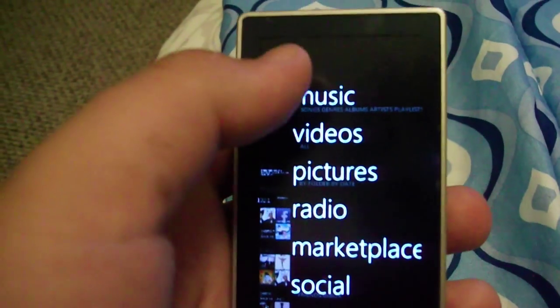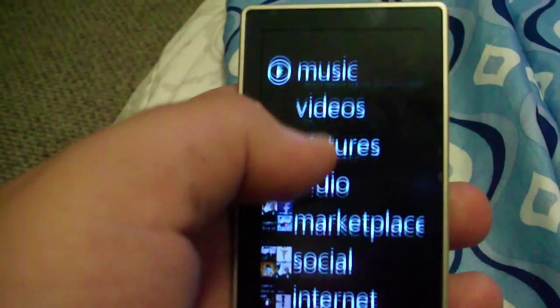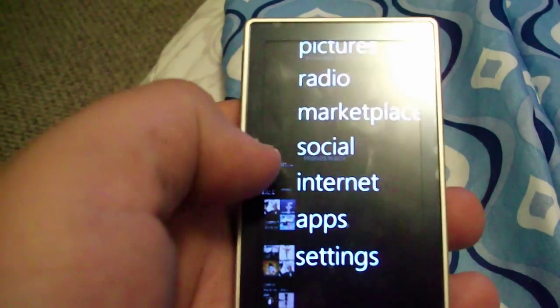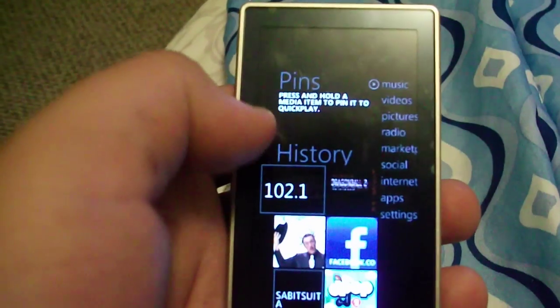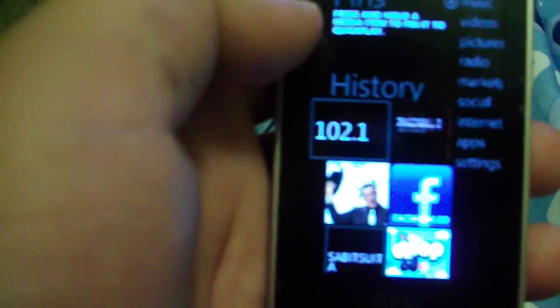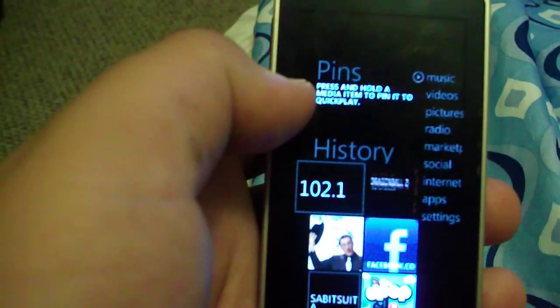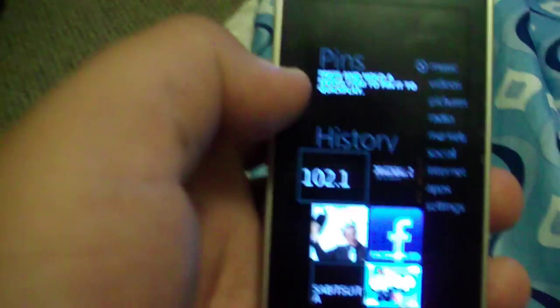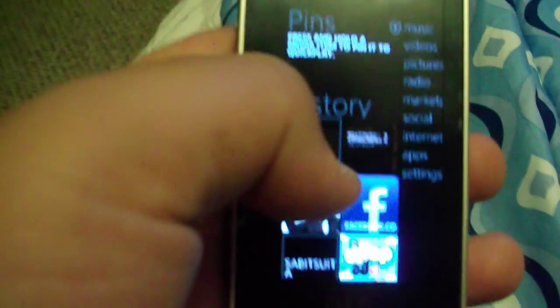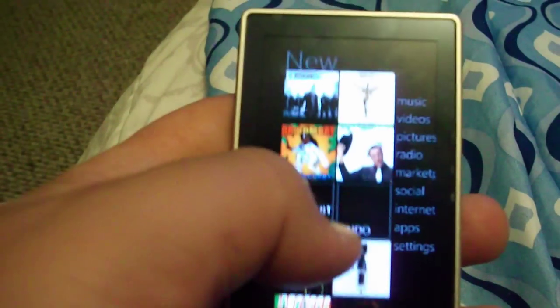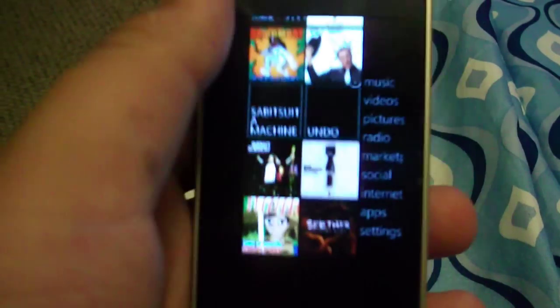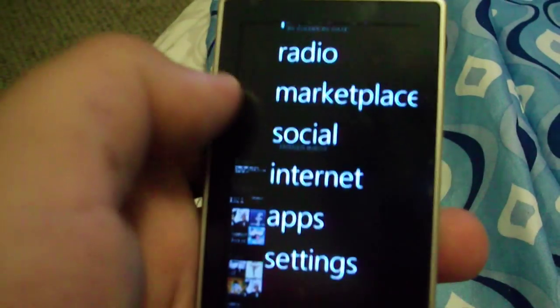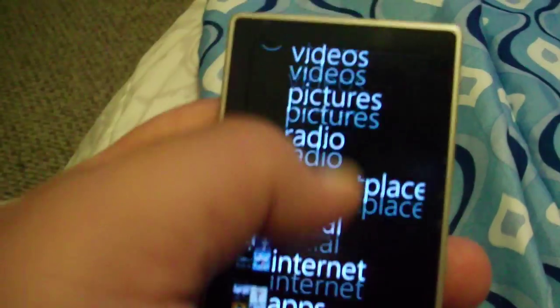It gives you the functions of the music, videos, the pictures, radio, marketplace, social, internet, apps, and settings. Come over here, it goes to the pins. Which says press and hold a media item to pin it to the quick play. And then it has the history. The new songs or what you've downloaded, apps.